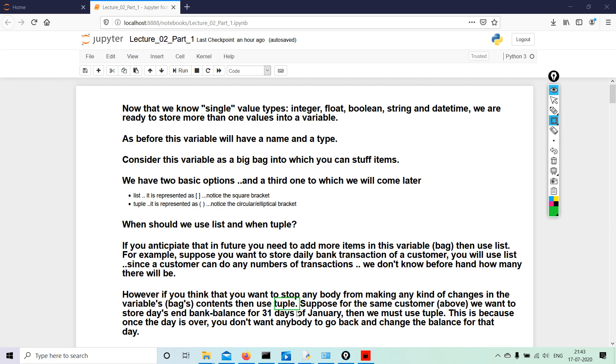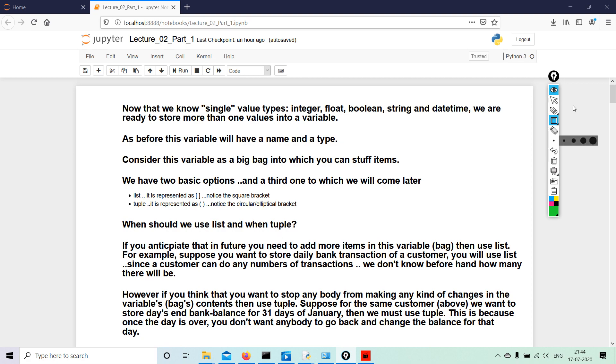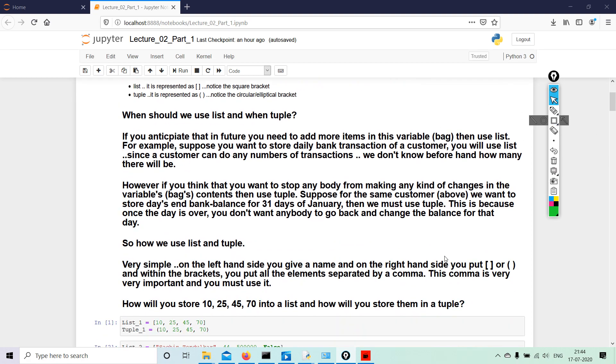Here, see this word tuple: T-U-P-L-E. So suppose for the same customer we want to store day's bank balance for 31 days of January, then we must use tuple. This is because once the day is over, you don't want anybody to go back and change the balance for the day. Of course, if I have 1 lakh rupees in my bank today, which is the 17th of July, I do not want anybody to change it to 10,000 rupees tomorrow. So when the bank office will use Python to run their code for the customer's balance, they will use tuple—the elliptical bracket.